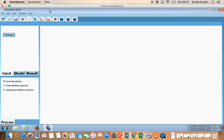In this video I'm going to explain how ChemPlace works — how we can build a well model, how we can run the simulation, and how we can see the results. ChemPlace, as you have seen through the product browser, is used for placement calculation, acid placement calculation, placement optimization, stimulation design and optimization.